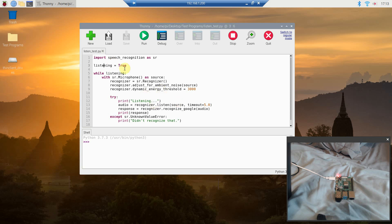Then we're going to do a while loop. Set listening equals True, and when I develop the code further I'll set listening equals False at certain points to stop listening. Then: while listening — in Python this is the same as while listening is True, so you don't need to write while listening == True. Inside the loop use SR.Microphone() as source, meaning the microphone is your audio source.